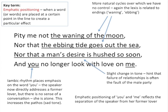I've also just shown you a key term which might be new to you — it's called emphatic positioning. That's when a word or more than one word is placed at a certain point in the line to create a particular effect. You can see that here: we've got 'you' at one end of the line and 'me' all the way at the other end, which reflects the separation of the speaker from her former lover.